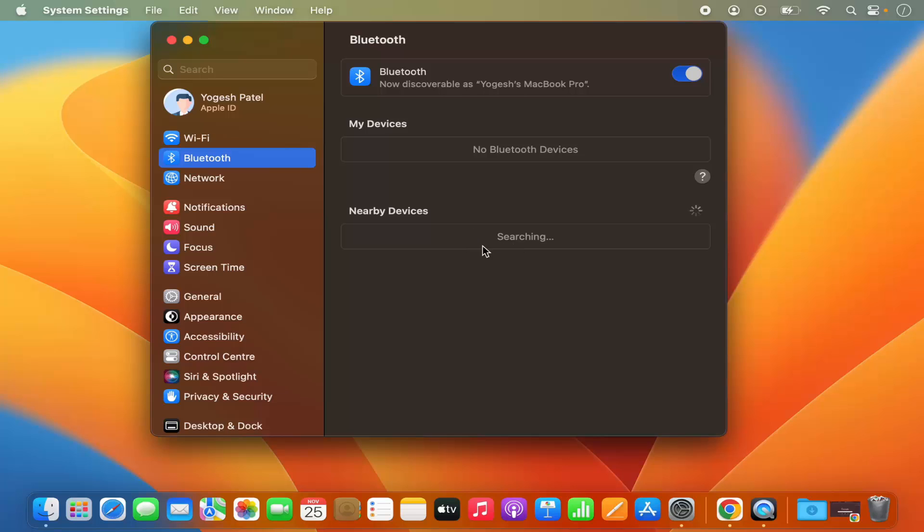Now let's say you don't want to open the system settings again and again in order to enable or disable this Bluetooth.